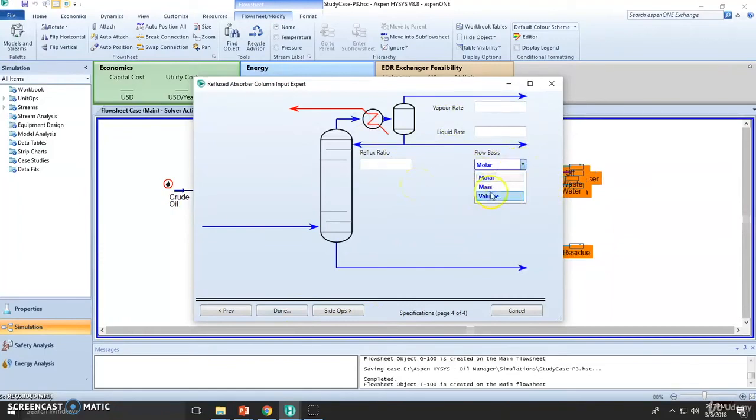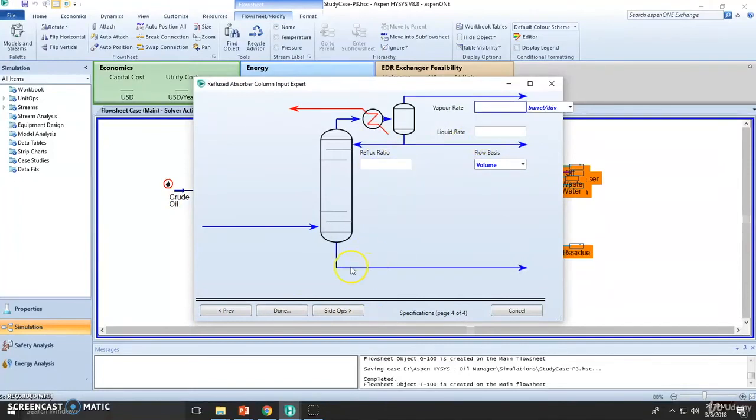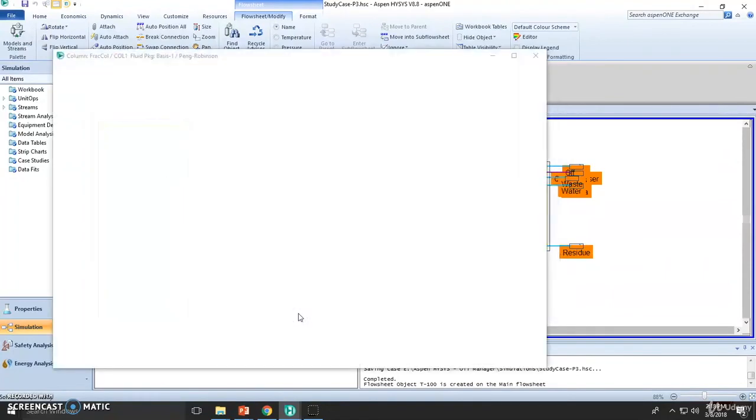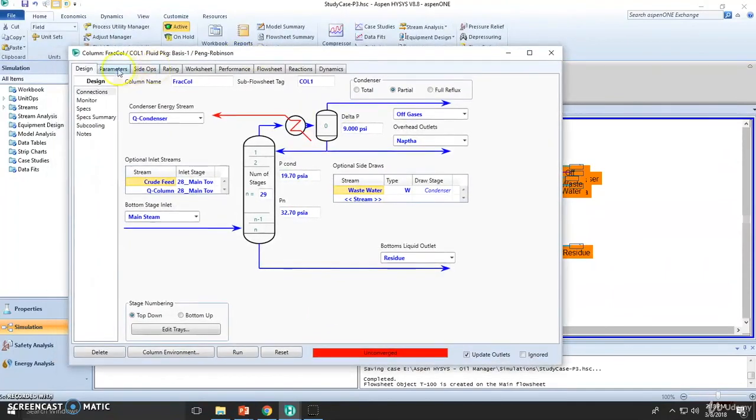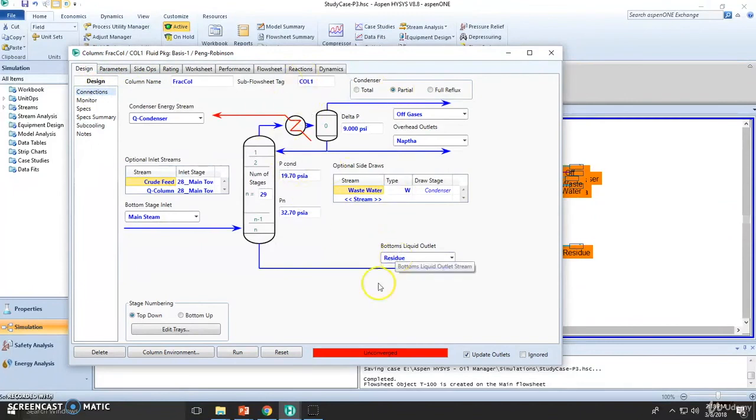Which is essentially the flow ratios. We are not going to add anything, just change this to volume, but we can leave these as they are. So we are done with step number four. Let's click done, and this will be our column design connections and all these specifications, still unconverged because we need to add more data.